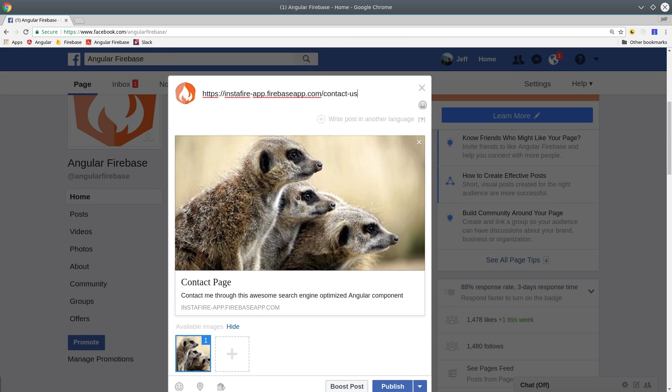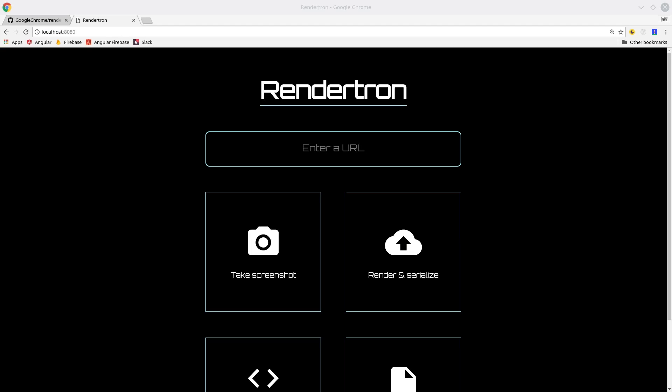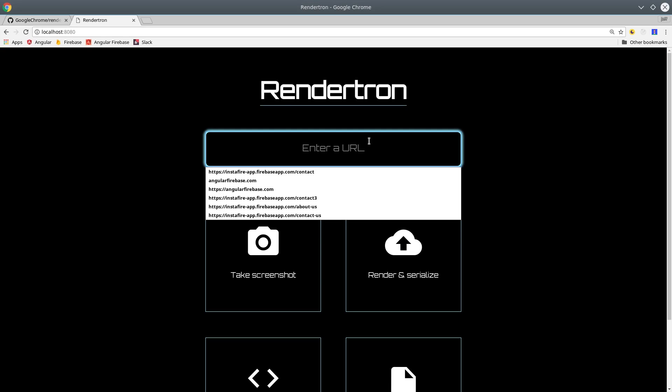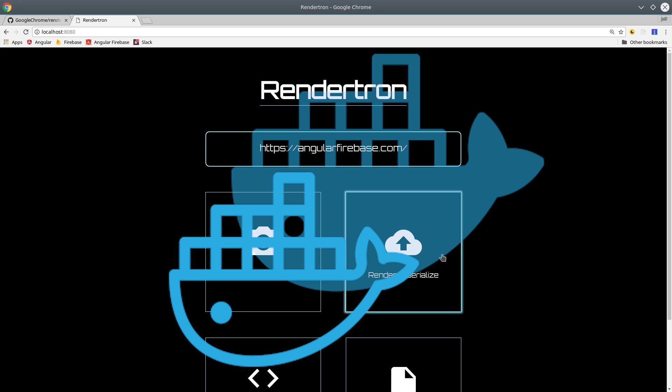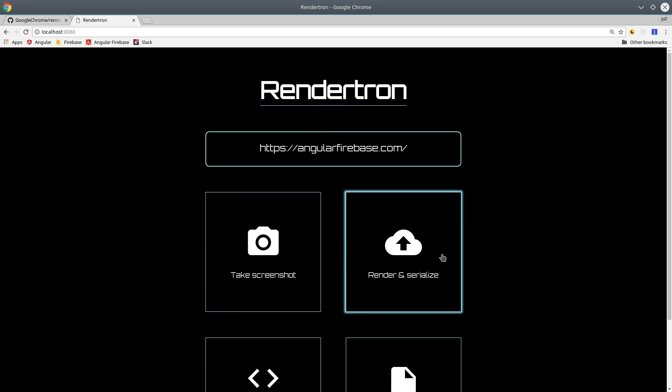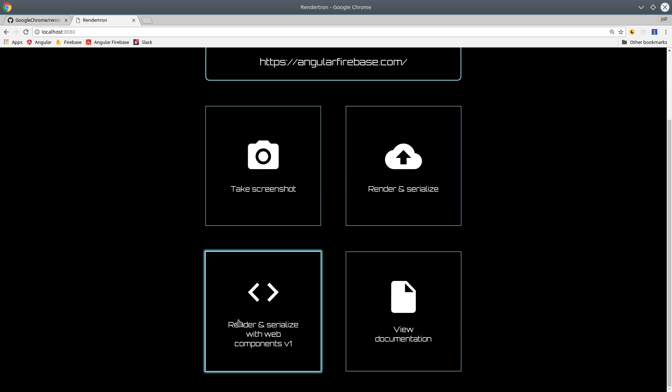The Chrome team has an instance of RenderTron deployed which you can use now for your own app, however it's not recommended for production use. I'm going to show you how to clone the project and deploy it to App Engine if you do want to use this in production. It's a Dockerized project so you can actually deploy it to any backend that you want.